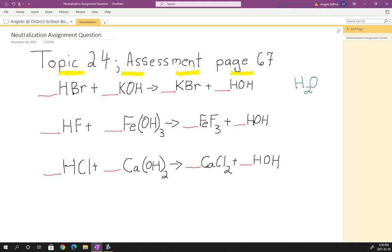And that's repeated here. Acid — hydrofluoric acid — plus the base, iron hydroxide. It produces the salt, iron fluoride, and HOH, water. Similarly, hydrochloric acid reacts with calcium hydroxide — there's the OH hydroxide. The calcium and the chlorine get together to form calcium chloride, the salt, and water, HOH.